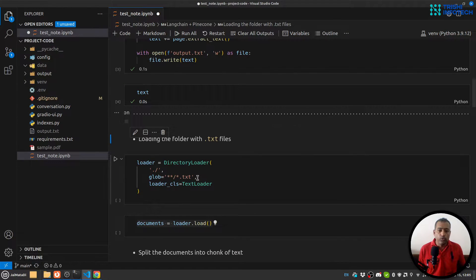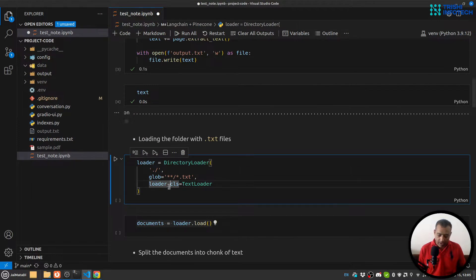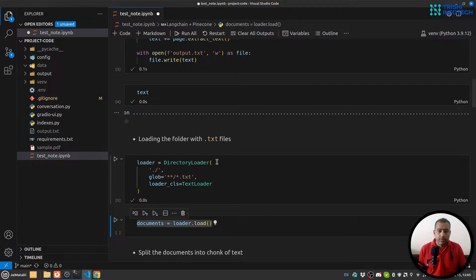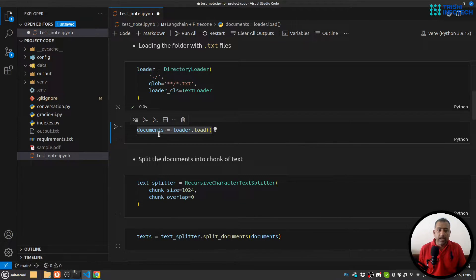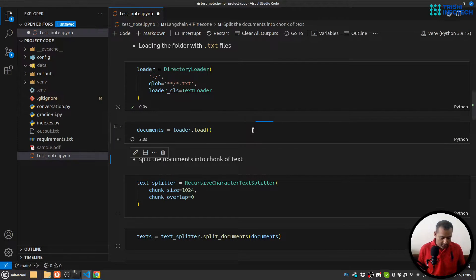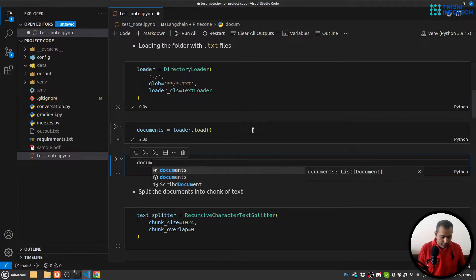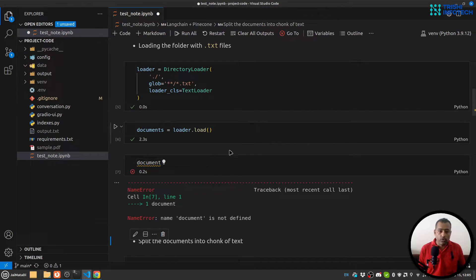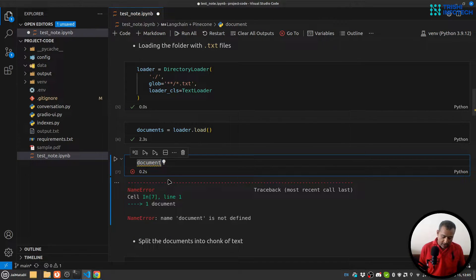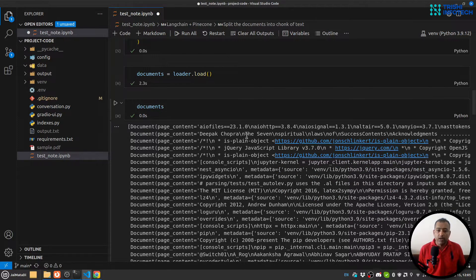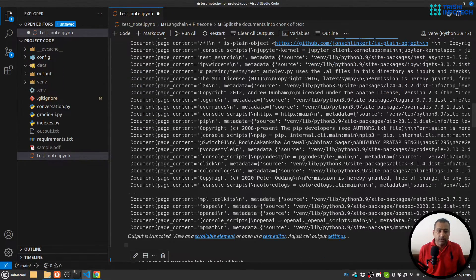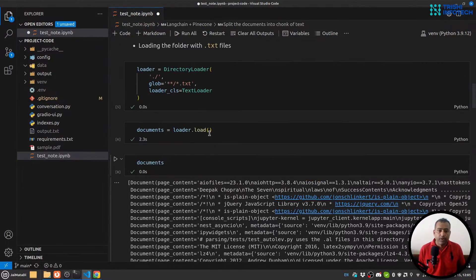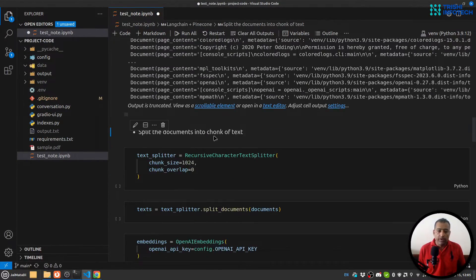And I'm going to load that text file into this loader. Then I'm going to create documents. You can see documents are the documents from the text.